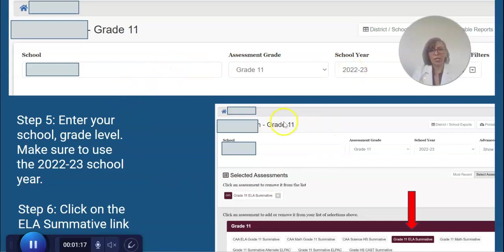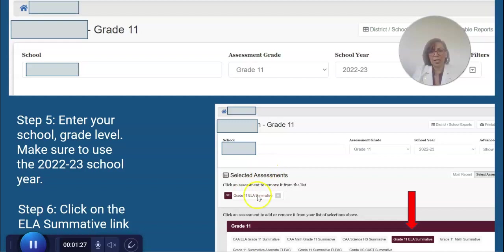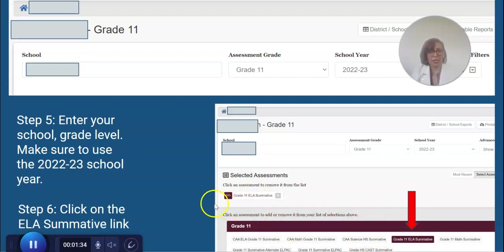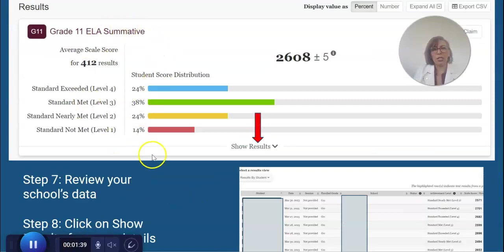Once you are there, it'll take you to this page. The assessment will default to — I believe — the science test. So if you're looking for ELA, all you have to do is go down and click on 'Grade 11 ELA Summative' and unclick the other tests that are there.